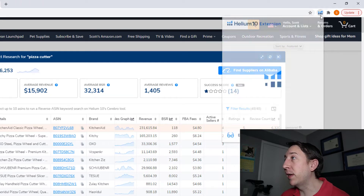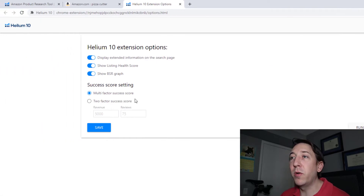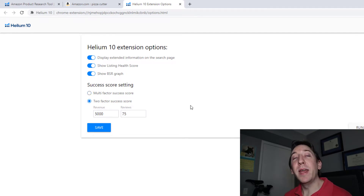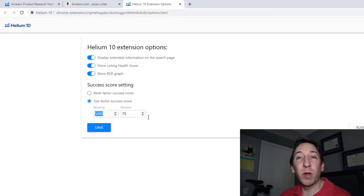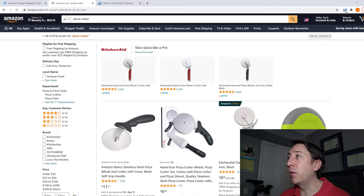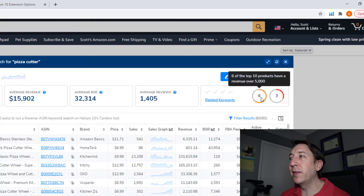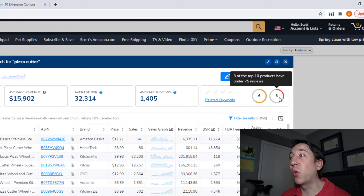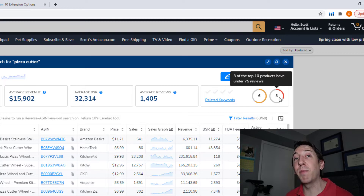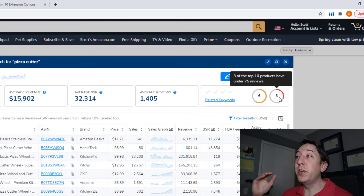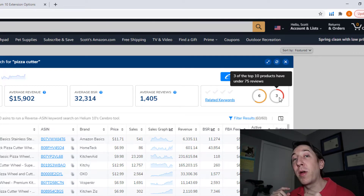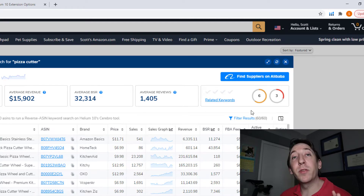If you go to the settings of the Helium 10 Chrome extension, you can enable the two-factor success score. You can add your own criteria as to how you want to do your product research. For instance, let's say you were searching for products that had $5,000 revenue a month and a maximum of 75 reviews. When we run X-Ray again, the success score is replaced by two numbers: six out of the top 10 products has at least $5,000 revenue a month, but only three have 75 reviews or less. You can use these metrics to quickly see at a glance if the criteria you want is met.